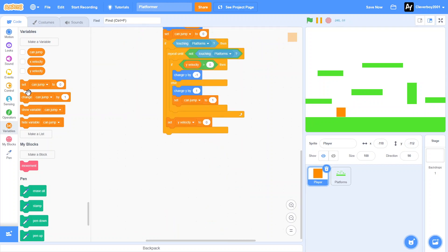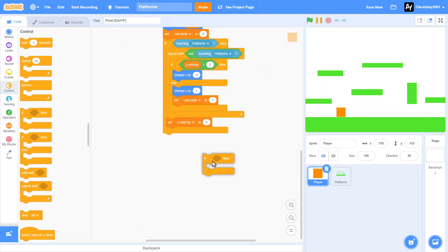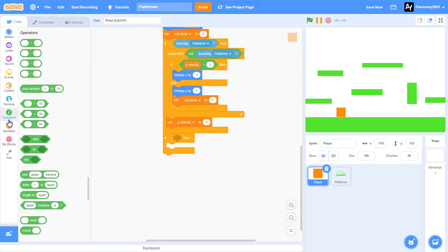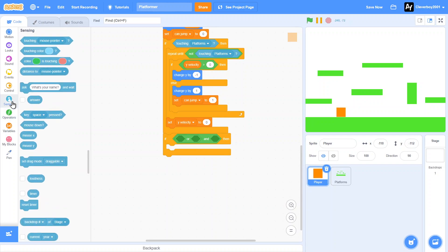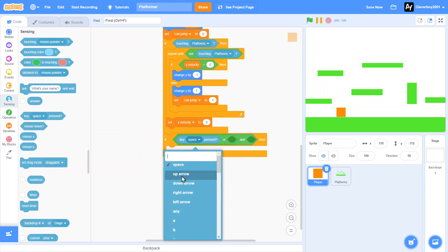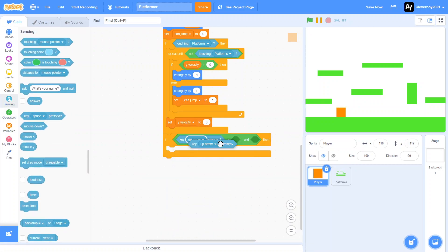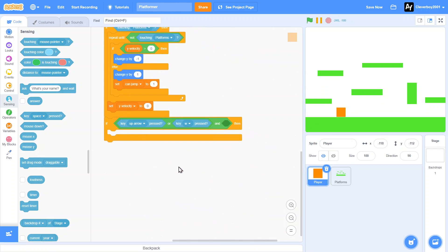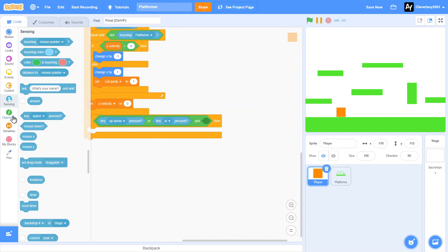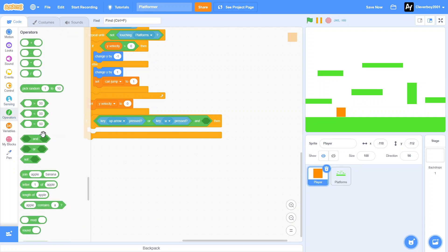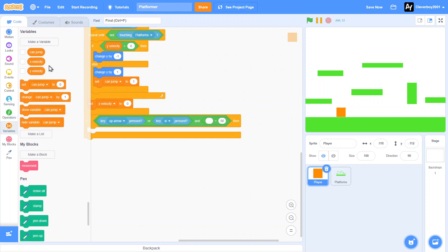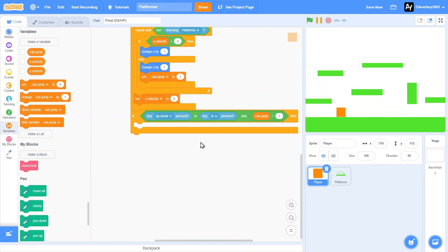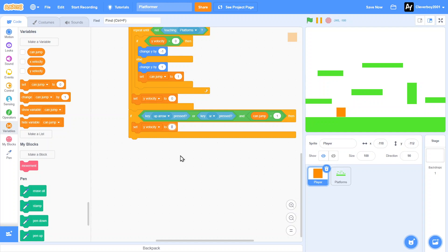Our final step now is to make the player jump. So if - put in an and first, and then or - if our key up arrow is pressed or the key W is pressed, and the Can Jump variable is one so it's allowed to jump, then we can finally set our Y velocity. Let's say 12 first. Let's test that out.